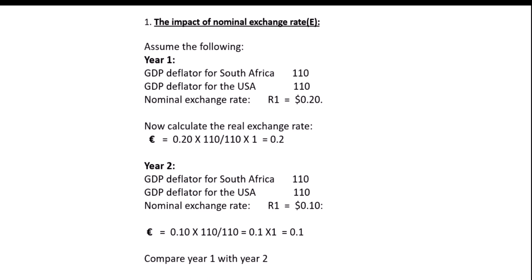Now let's look at the impact of the price level, keeping the nominal exchange rate constant. In year one, the GDP deflator is 110 for both countries and the nominal exchange rate is 1 rand equals 0.1 dollars, giving a real exchange rate of 0.1. In year two, South Africa's GDP deflator rises to 120 while the USA stays at 110, with the nominal exchange rate unchanged at 0.1. Calculating: 0.1 times 120 divided by 110 equals 0.1 times 1.1 equals 0.11. The real exchange rate has increased, meaning domestic prices have risen relative to foreign goods — a real appreciation.